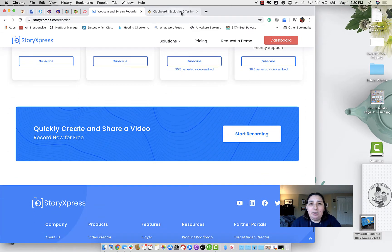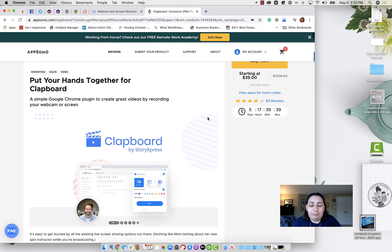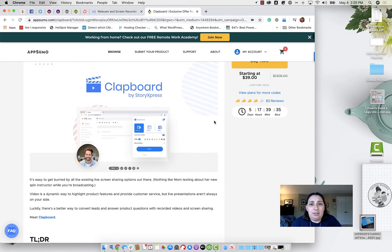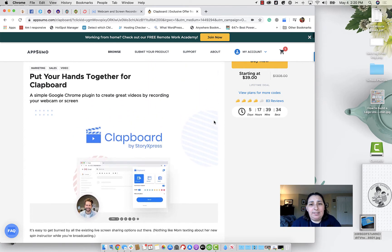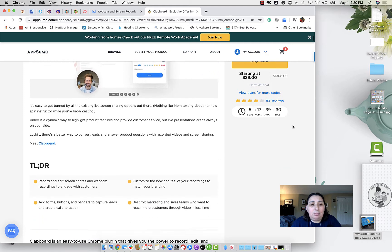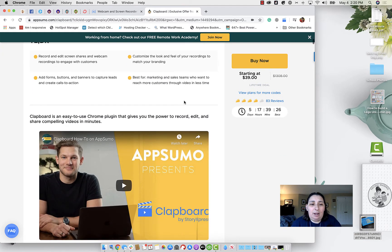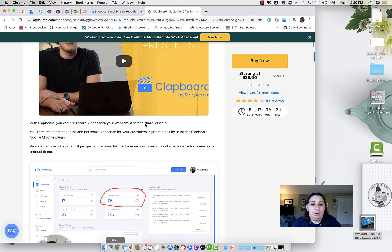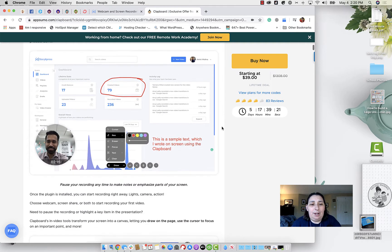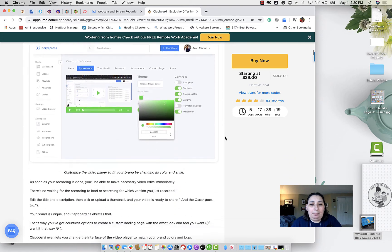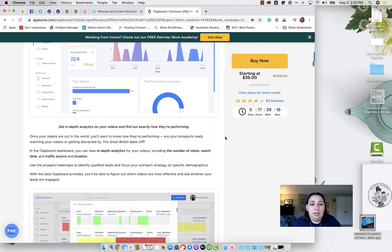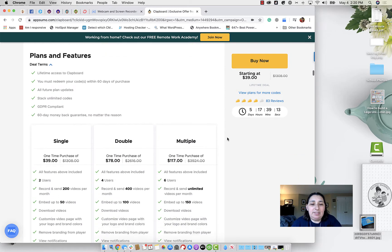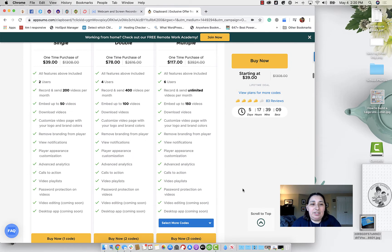So let's take a look at the AppSumo deal. So we have, it's for $39. It is a lifetime deal. And what I like to do, this has kind of a little intro, there's a little video, so you can probably watch them show you what it does as well. As we go down. I like to double check their features here.